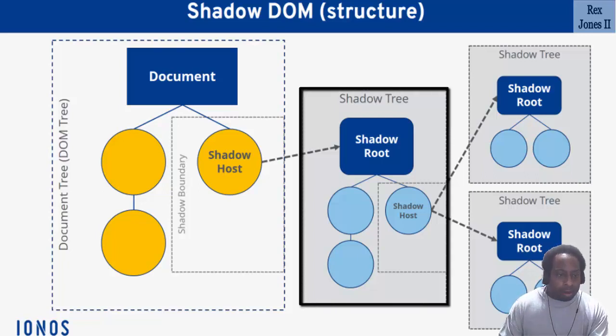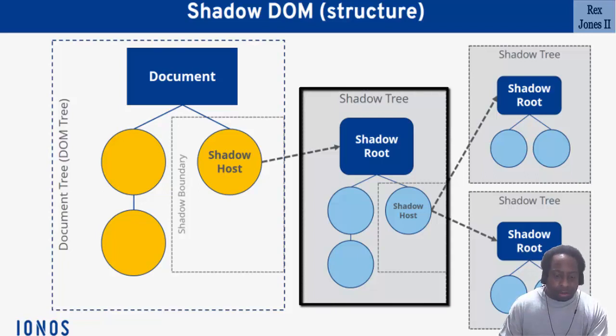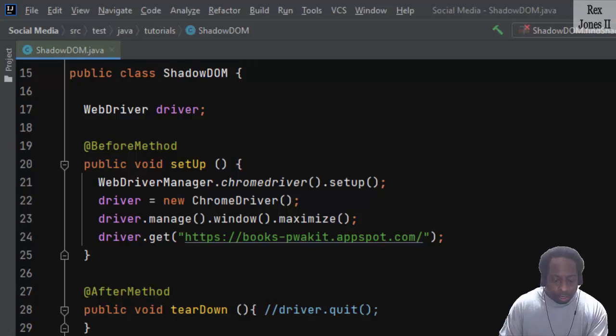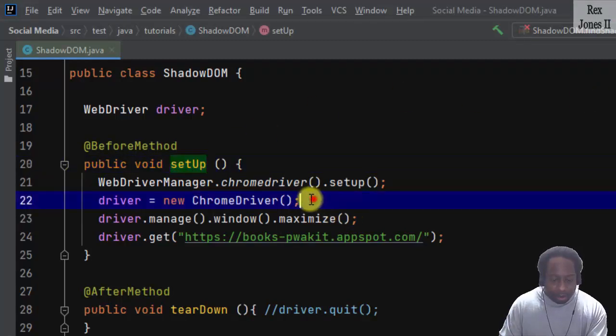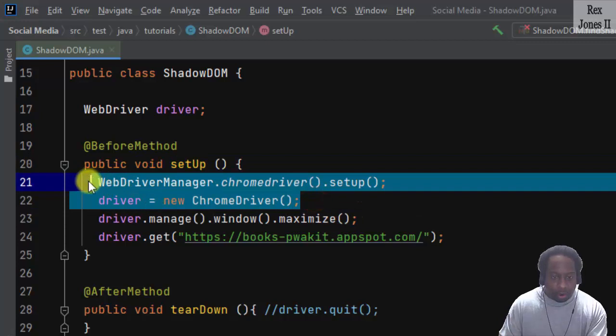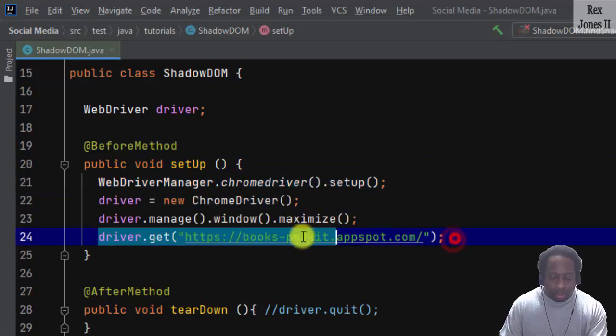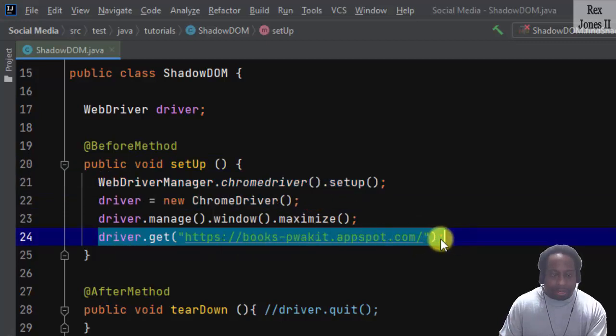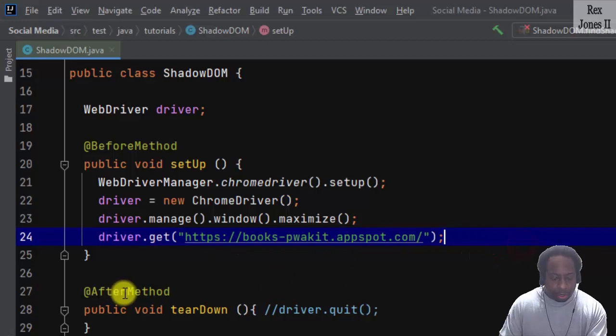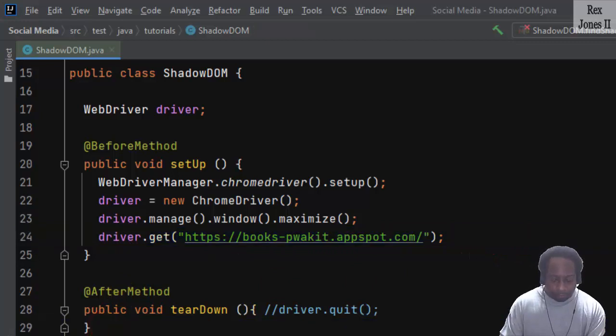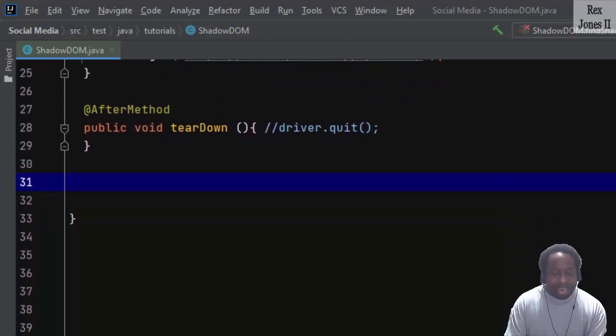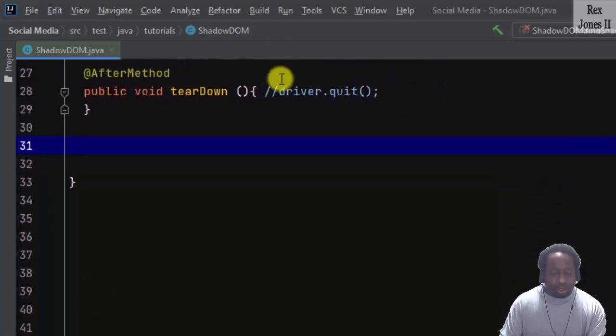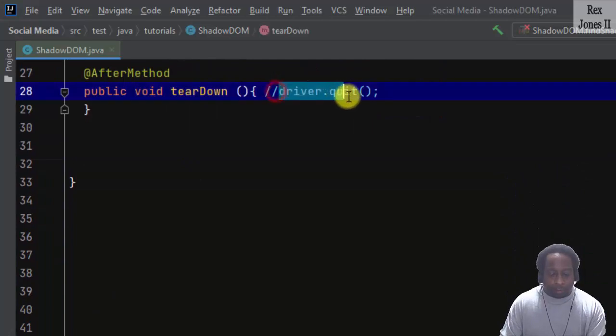Now let's write our code to find the search field. The setup method is pre-written for Chrome and it loads the book application. The teardown method is coming out to quit the driver.